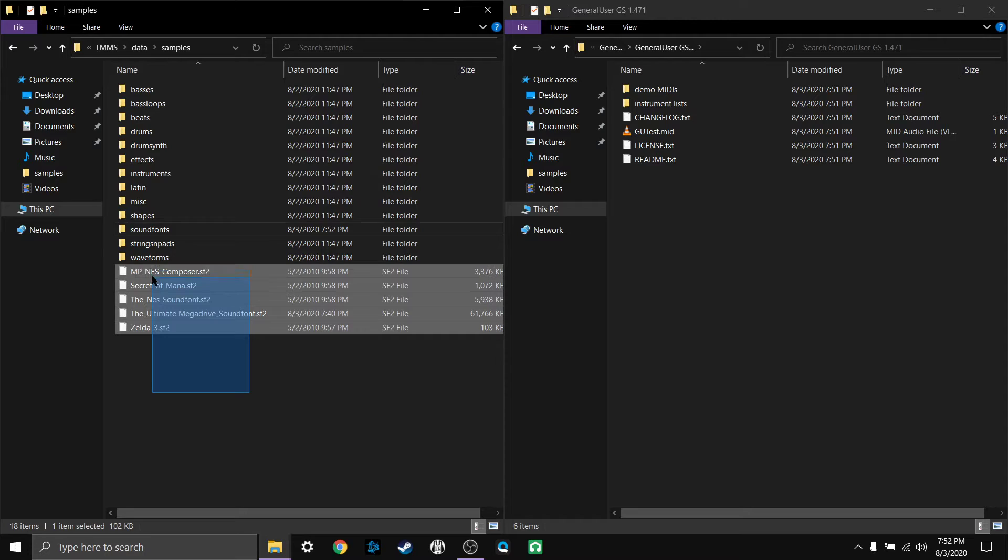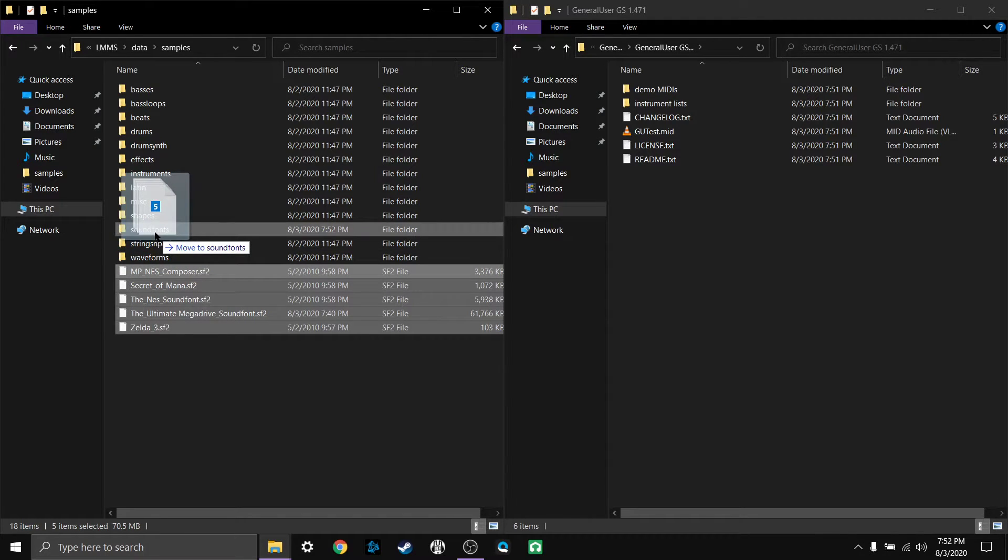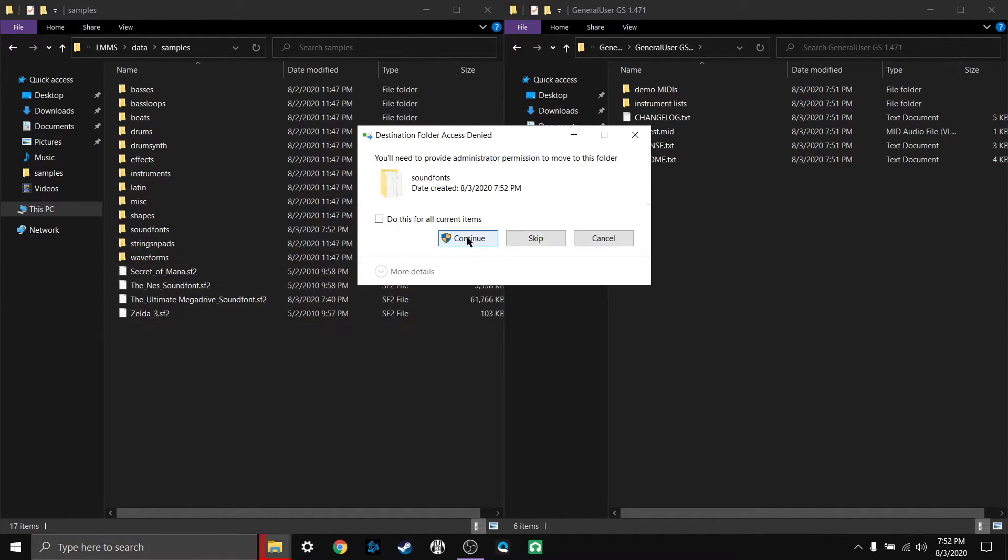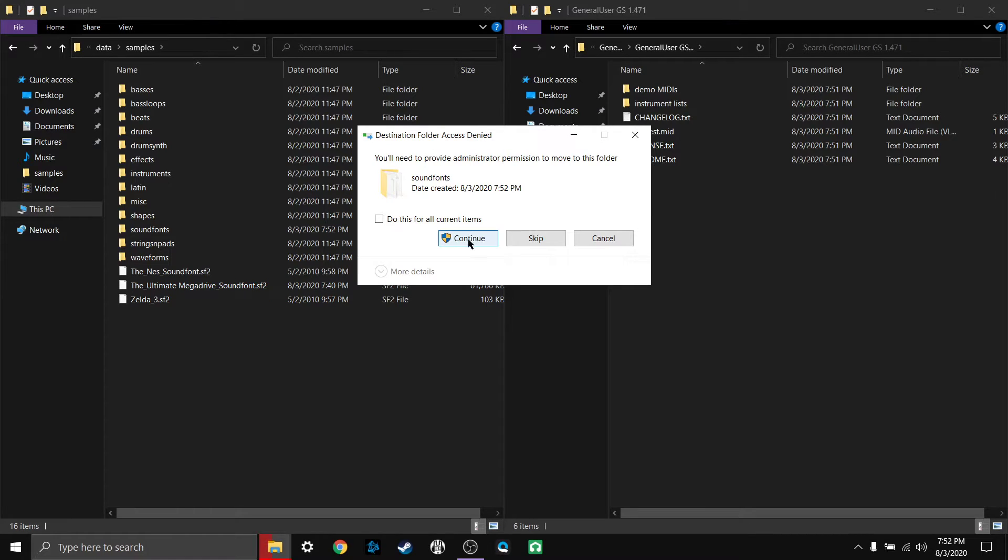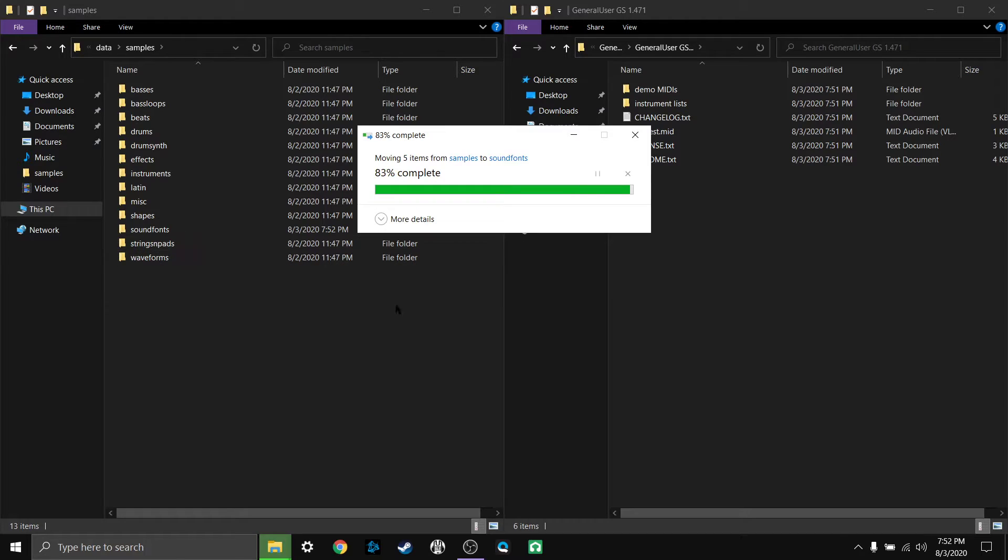And I'm going to go ahead and put these other ones that I got in there too. I really like video games and I found a bunch of cool video game sound fonts so I'm putting them in there as well.